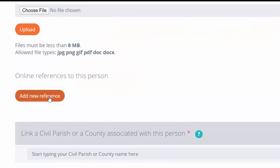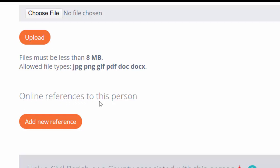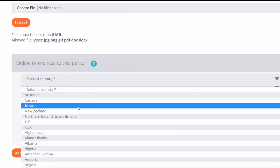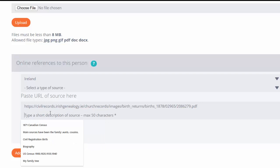Where it says online references to this person, I'm going to add a new reference. The civil records are from Ireland. I'm going to paste in my URL here, and I will put Civil Records.